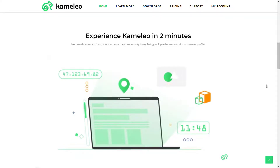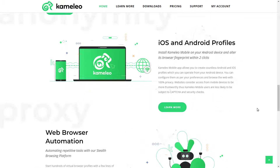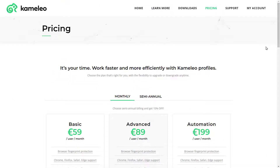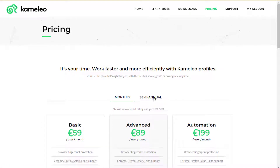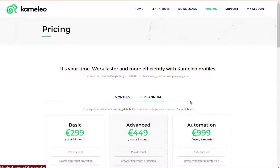Camaleo is also available for Android mobile, which is a plus. It offers two plan types: monthly and semi-annual. Monthly plans are Basic at €59, Advanced at €89, and Automation at €199 per month. Semi-annual plans are Basic at €299, Advanced at €449, and Automation at €999 per six months.